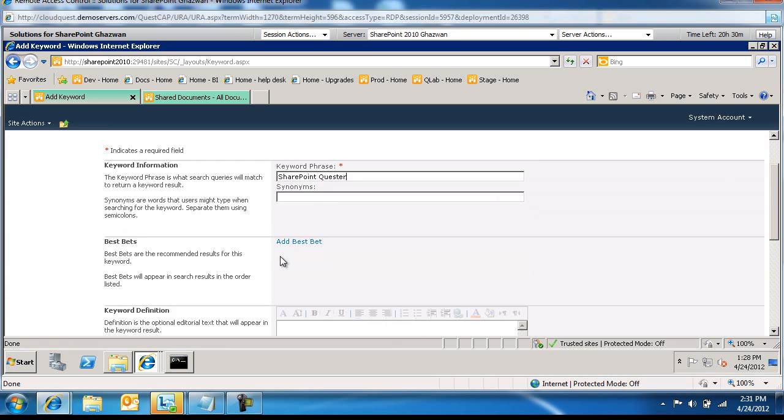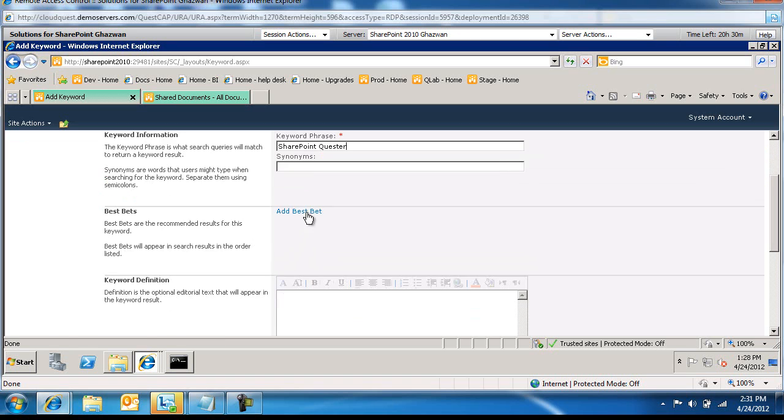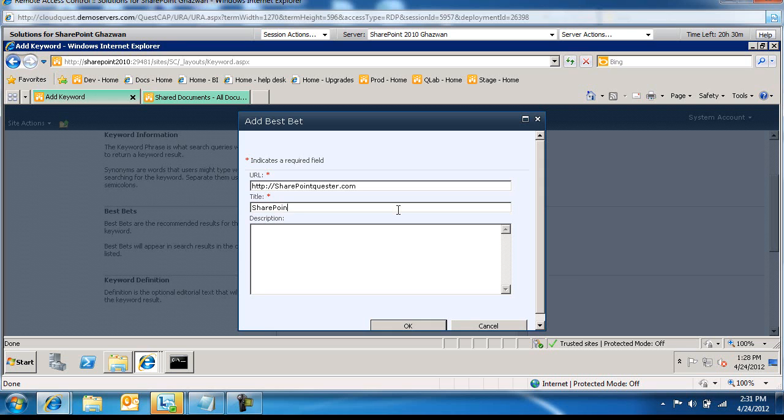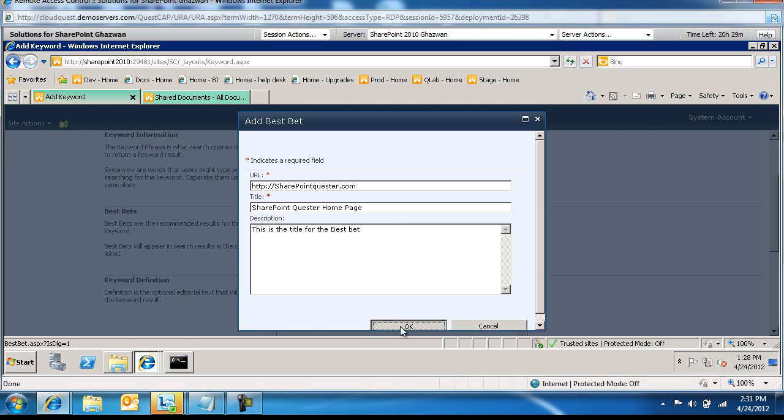And then we're going to add a best bet. The best bet will be linking them to the blog site SharePointQuester.com. The title will be SharePoint Quester homepage. This is the title for the best bet, and then we'll go ahead and say OK.